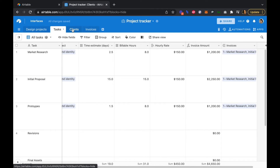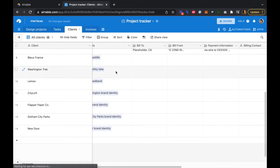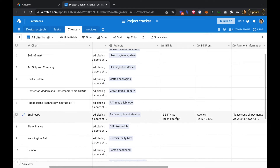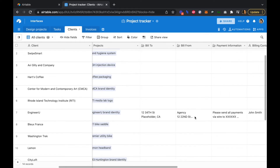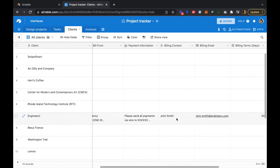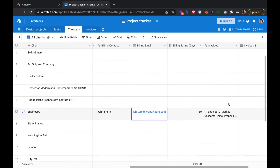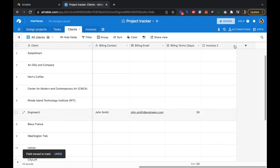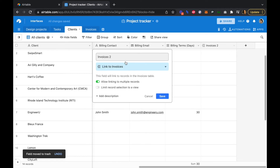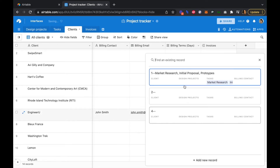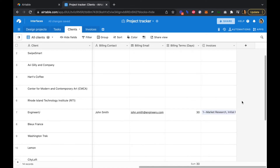Heading over to our clients table, we can see that Engineer You already has some demo data — bill to, bill from, payment information, a billing contact, and billing email. Each contact's details can be edited by clicking in. We'll clean up the old invoices field here, rename it to invoices, and add invoice number one to this client.